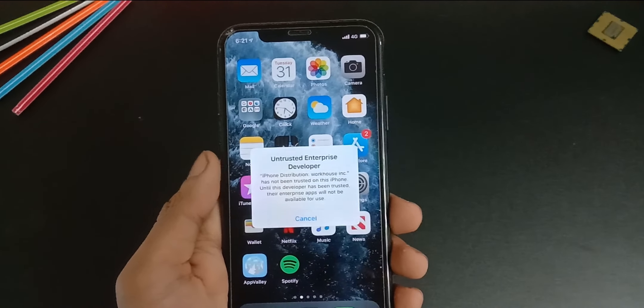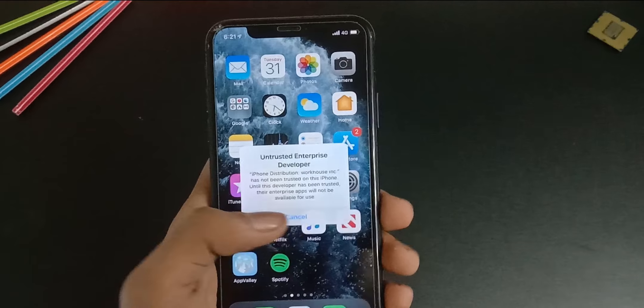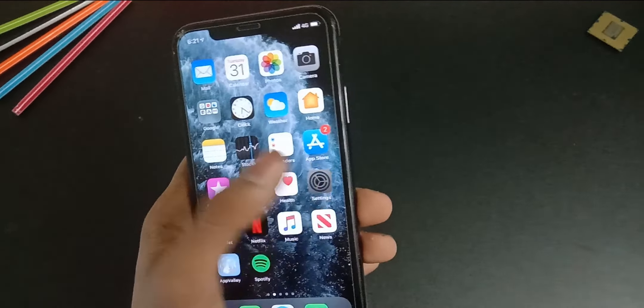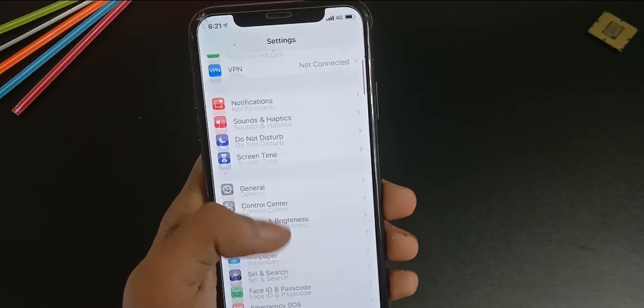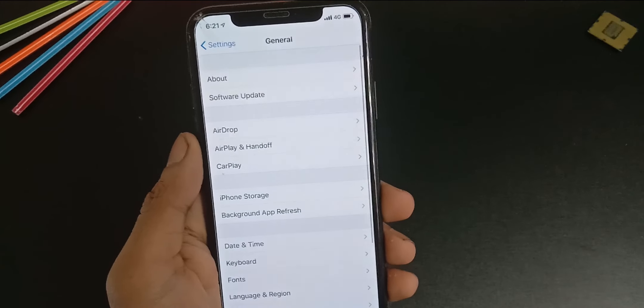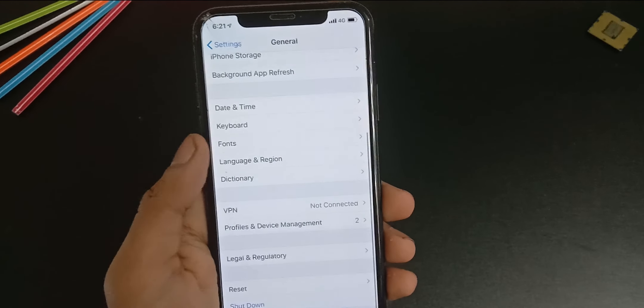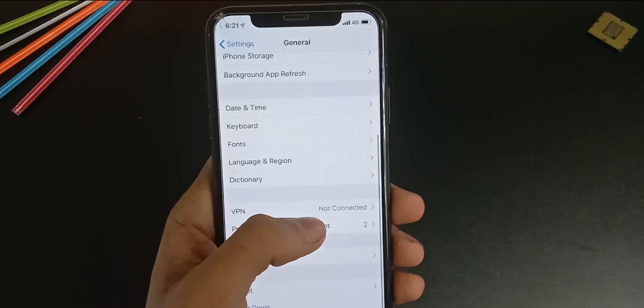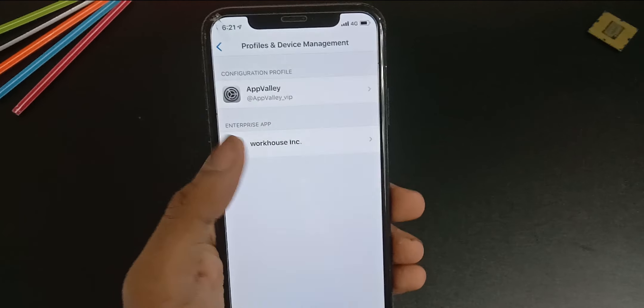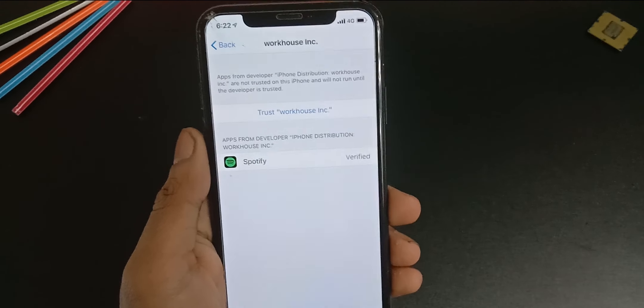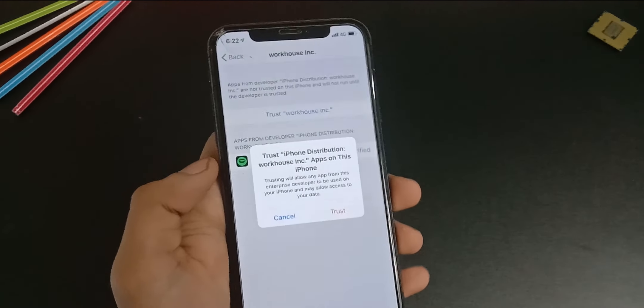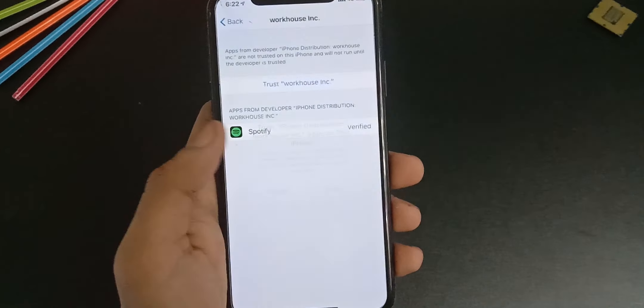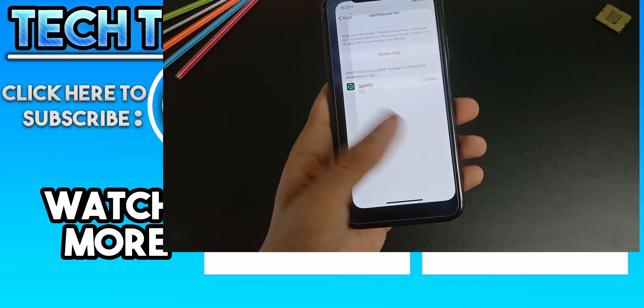After the app is installed, go to settings, general, scroll down to device management, click on the profile, and hit trust. And the app should be working now.